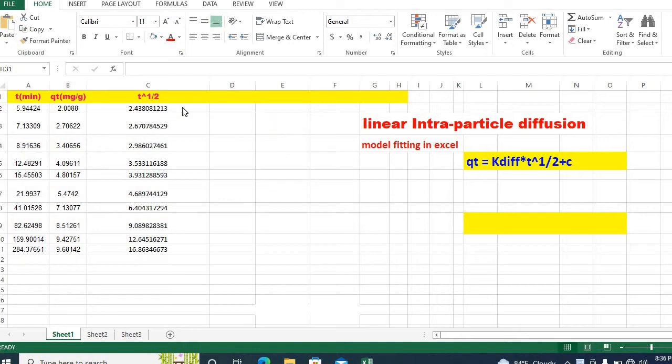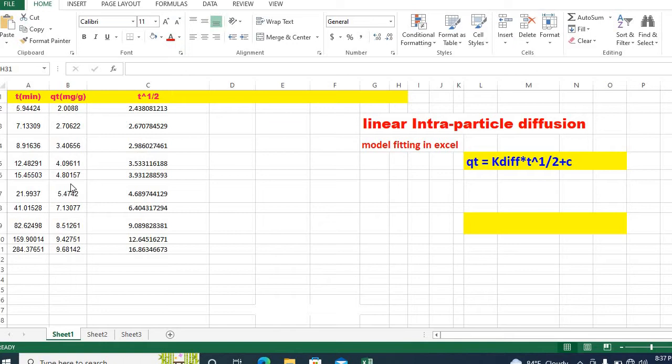So, in order to fit, I have taken data for time and amount absorbed at time t and I am using Excel 2013 version.